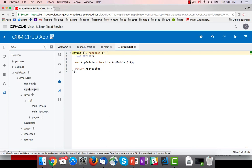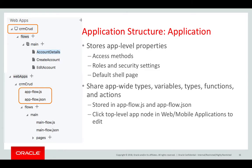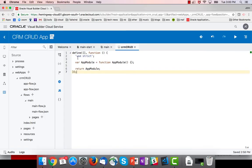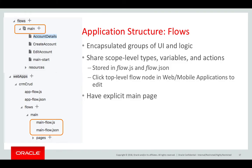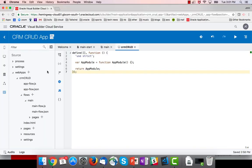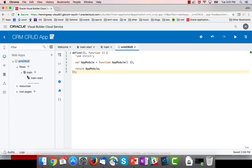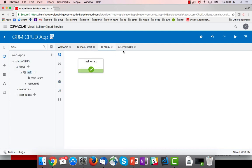All right, so same thing with flows. What are flows? Flows are encapsulated groups of UI and logic. They're ways to chunk up your app into more manageable pieces. In web applications, we see we have flows here. I can double-click the flow name to access my editor.